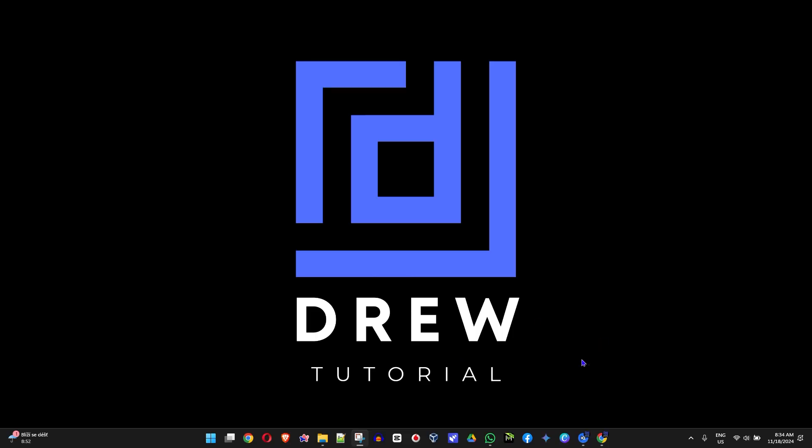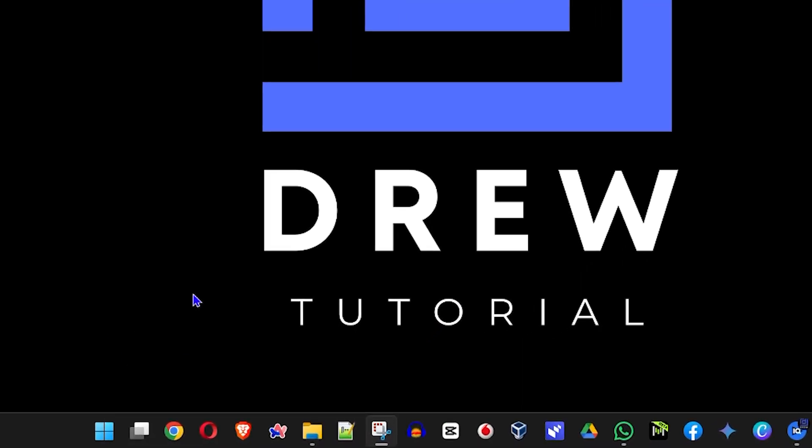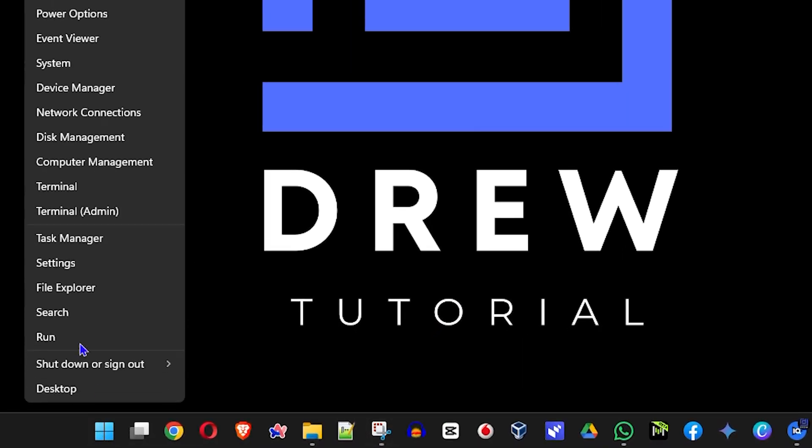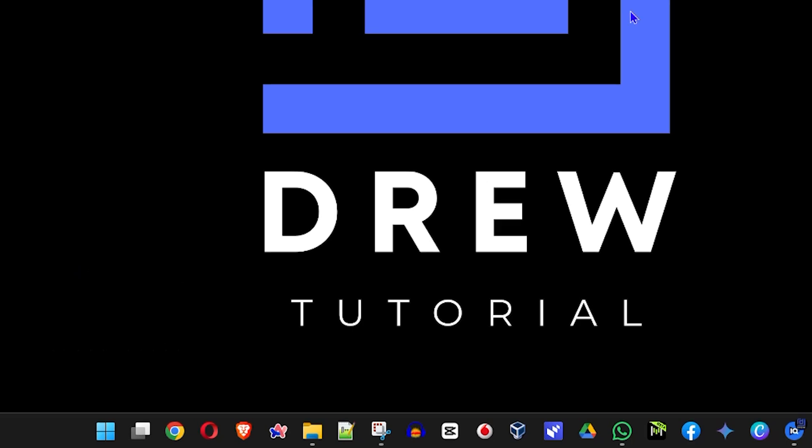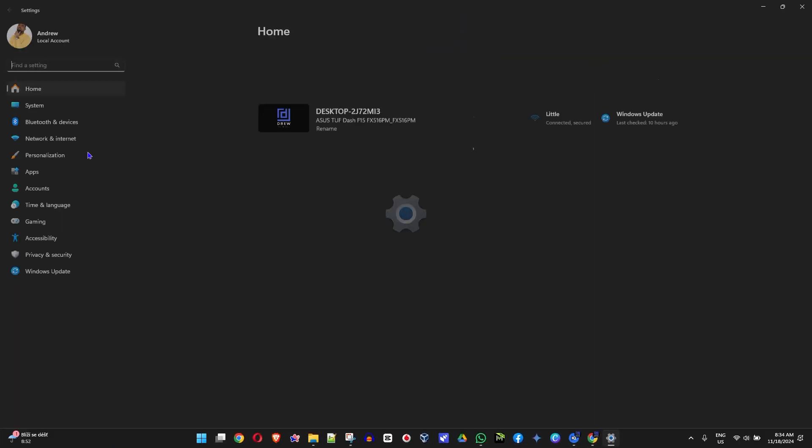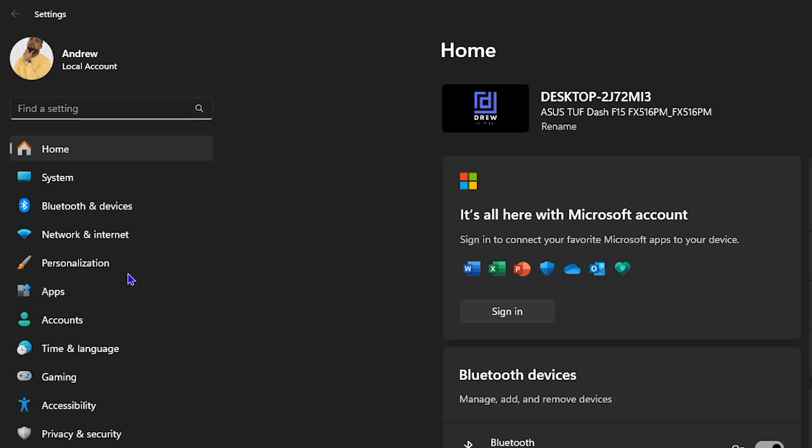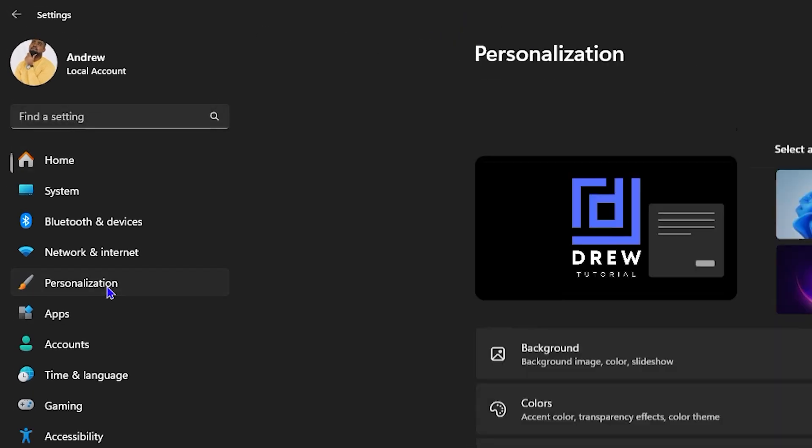So how do you do this? First, you want to go to your personalization. Right-click on the Windows icon on your taskbar and click on Settings. Now, on the left-hand side, click on Personalization.